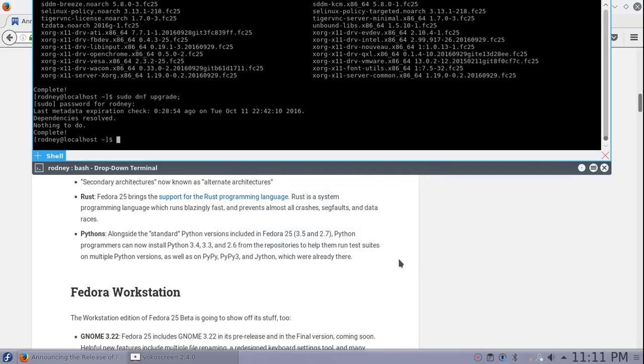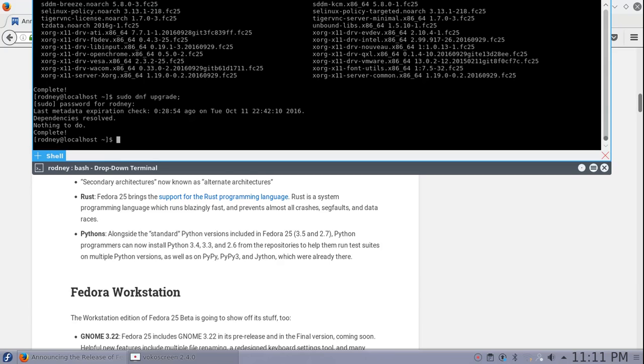And now we are up to date. One thing I did forget to mention was I also installed the RPM Fusions Free and Non-Free so that I could install VocalScreen and Audacity and Kdenlive.